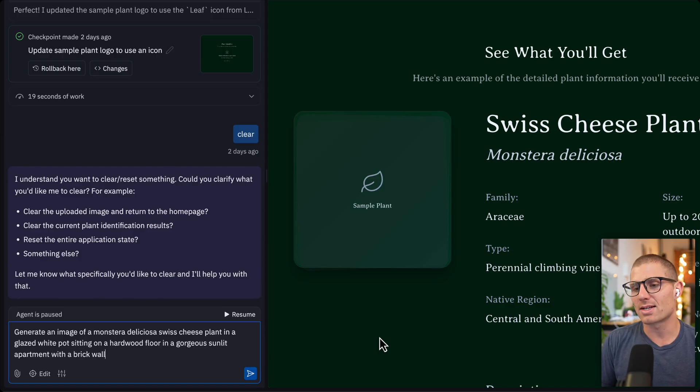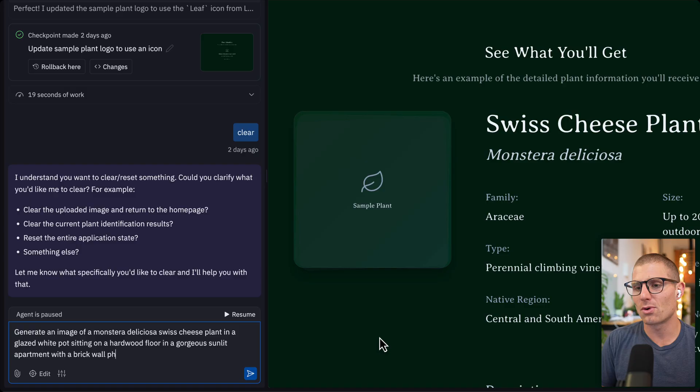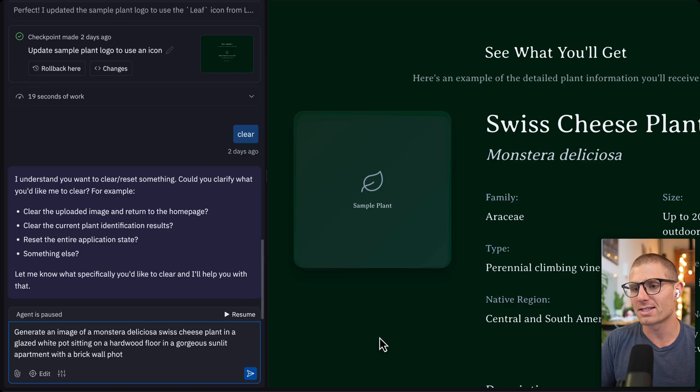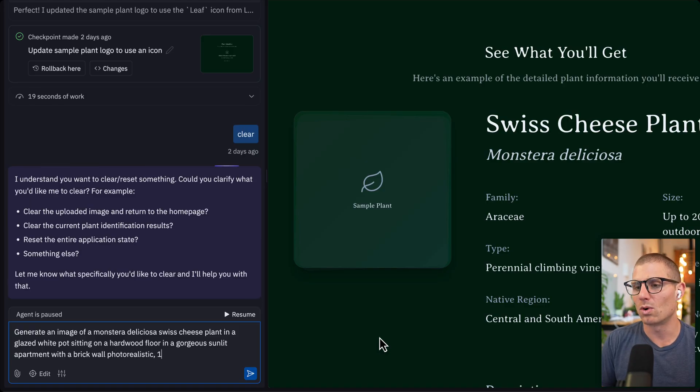And then style, we'll say photo realistic, one to one aspect ratio, 4K.